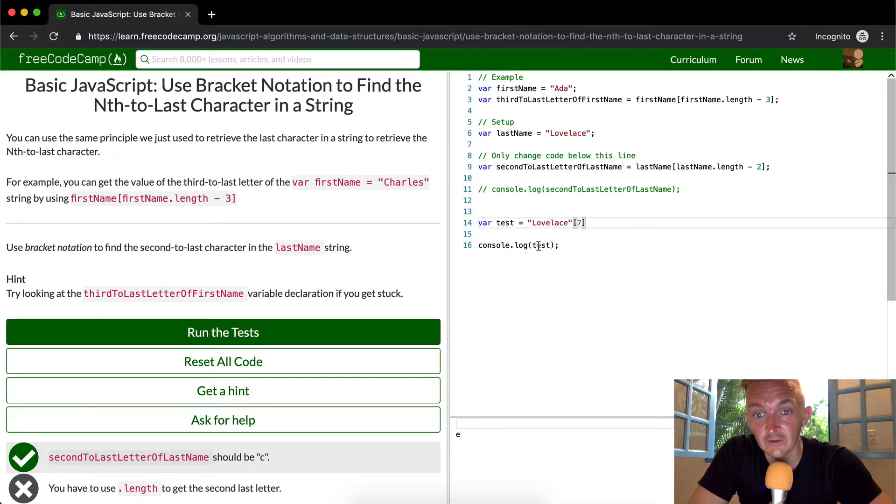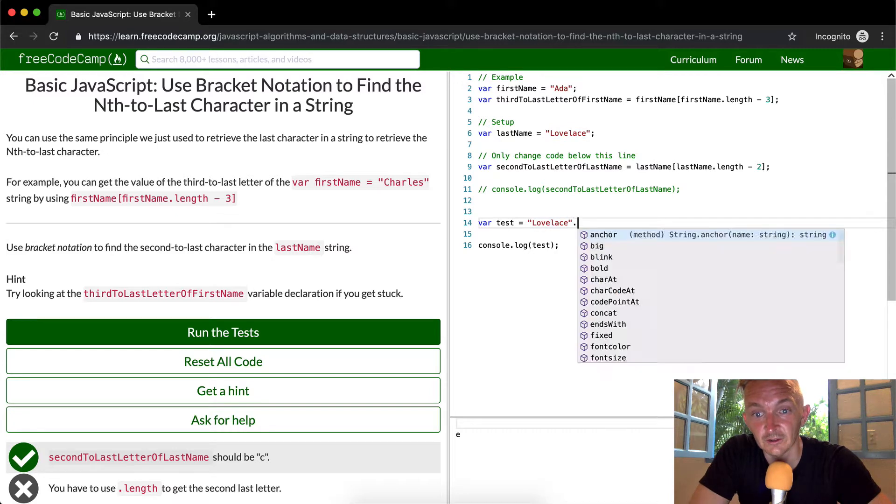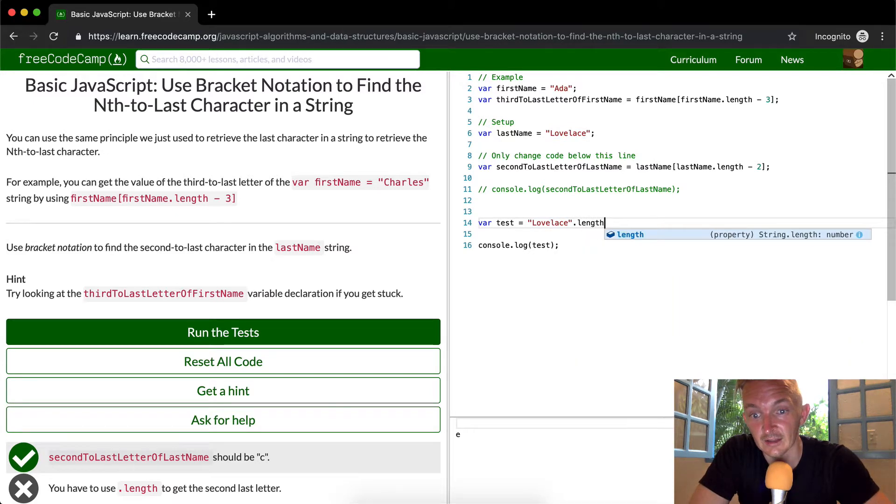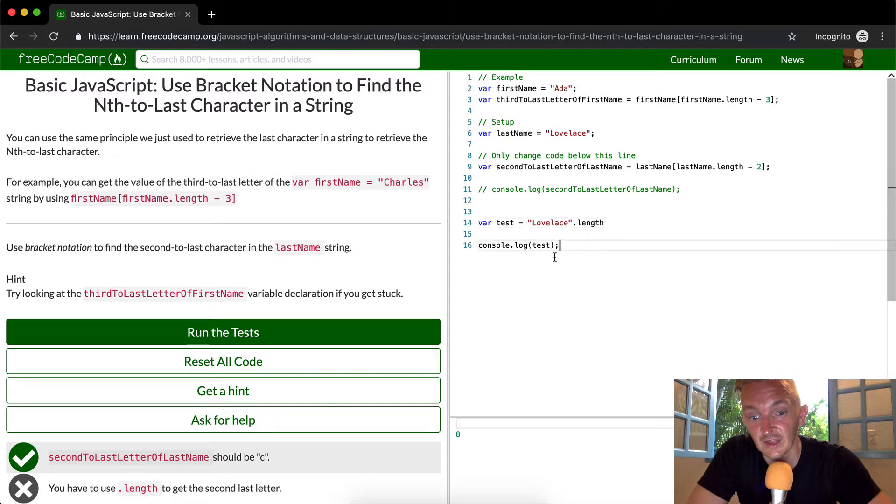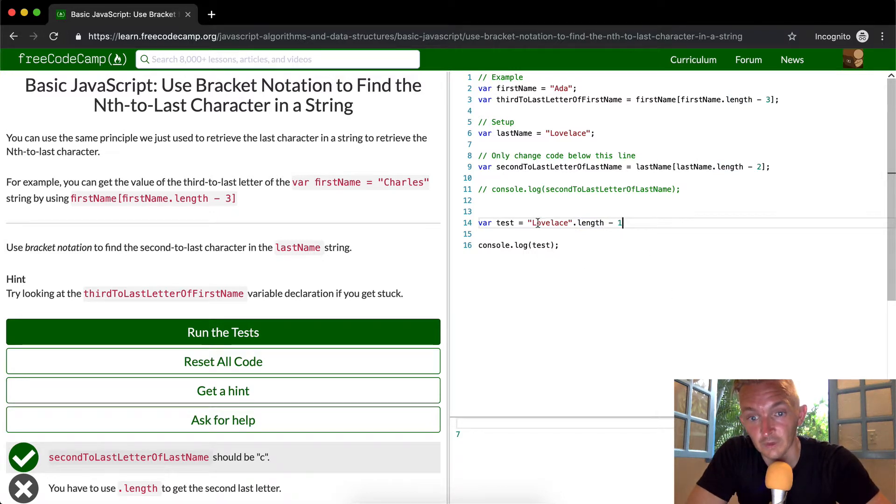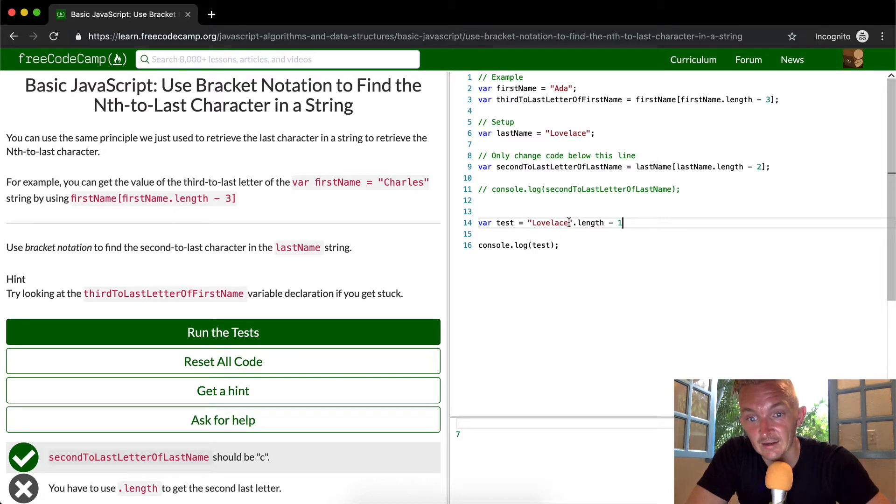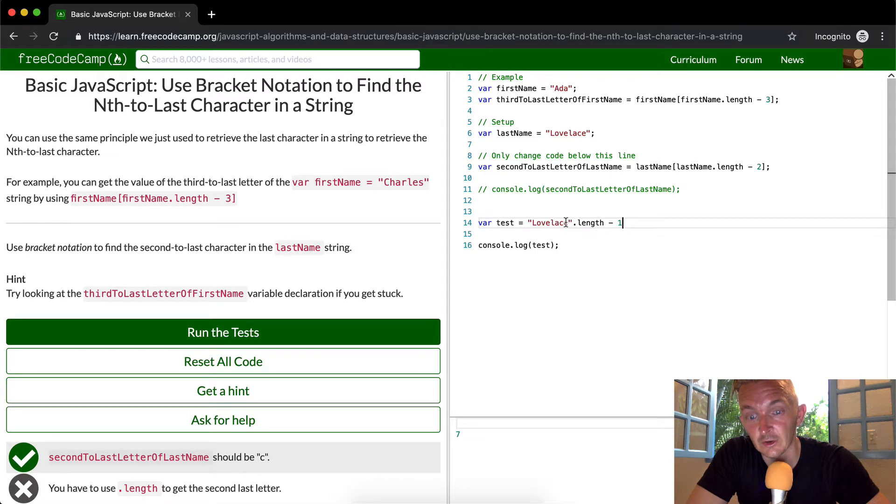And what they're saying, if you console.log just loveless dot length, that's going to give us eight. So loveless dot length minus one is equal to seven. Counting through, one through eight minus one. And we need to go minus one to get back to here because we start at zero.